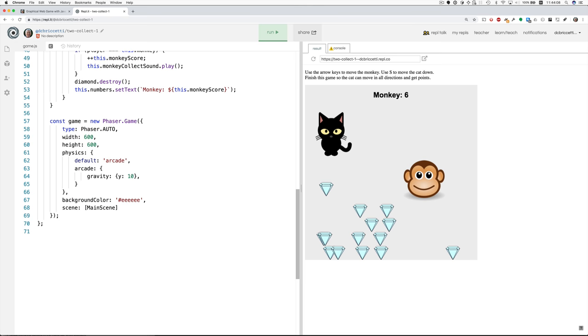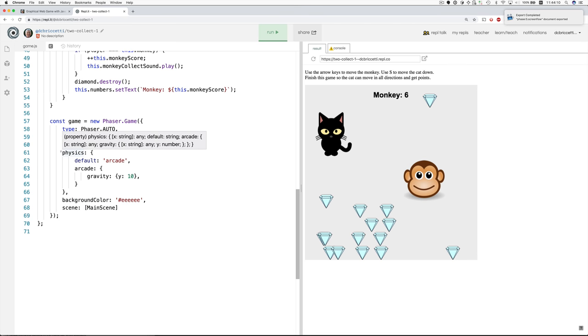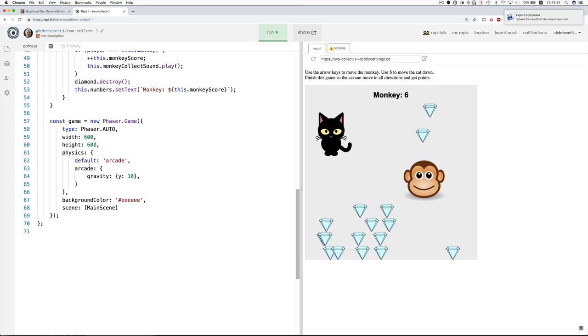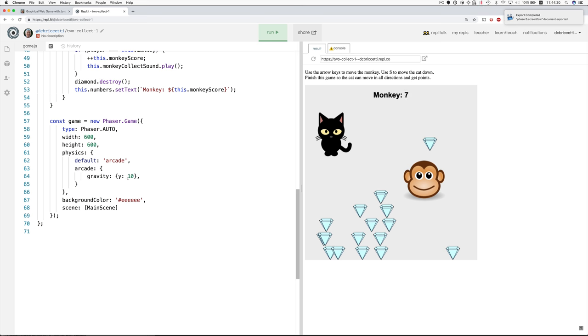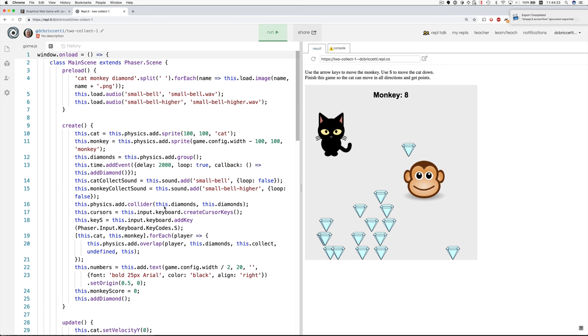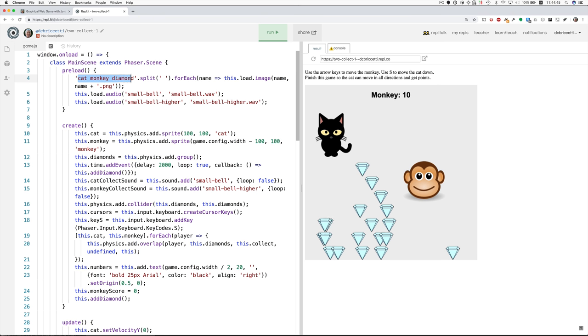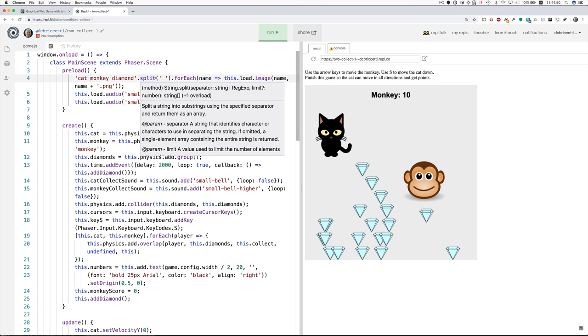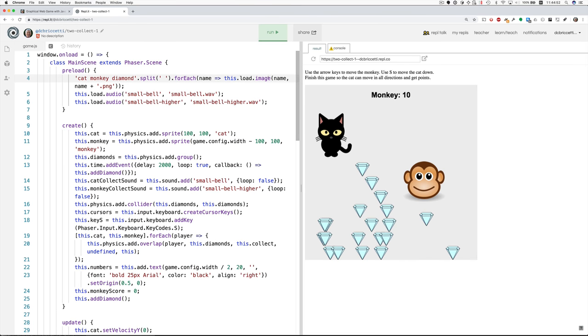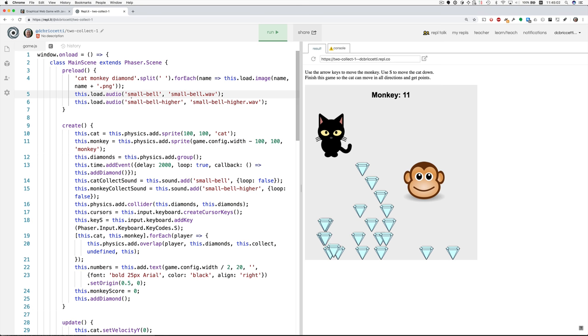This part at the bottom is a little bit new now because in addition to using the arcade physics, we're now setting gravity. You can see the diamonds fall. They fall according to that gravity value. In the preload, we need to load these three graphics, the cat, the monkey, and the diamond. This is a terse or short way of doing the same thing for the three different graphic files. Split on space takes this string with these three names in it that are separated by spaces, and it turns it into an array. And then for each one of those, it calls load image and loads it from the file with the same name. Then we load the audio files and give them names small bell, small bell higher.